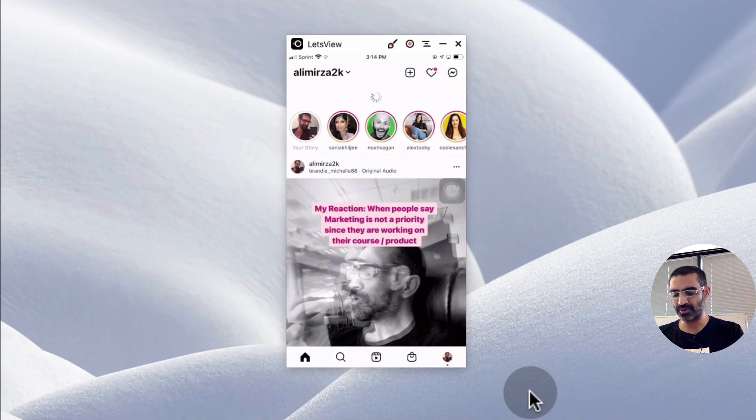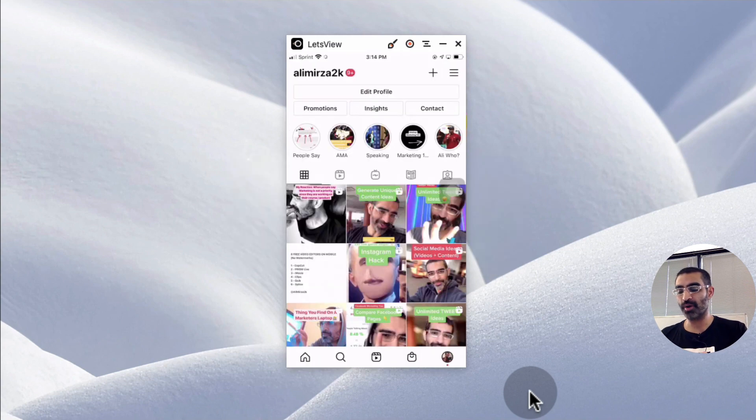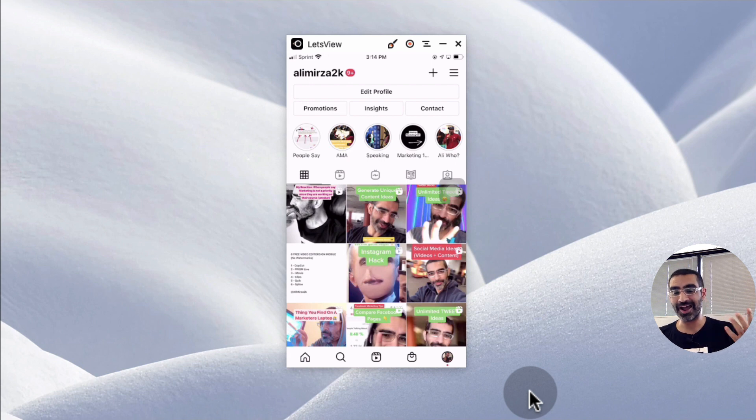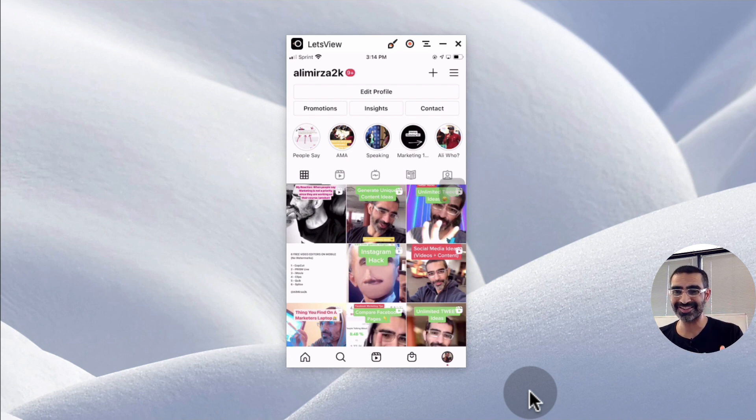So I'm going to share with you my hack or the tactic that I use to respond to all or most of the direct messages that I get, and it's the use of audio and video messages.